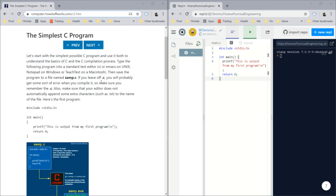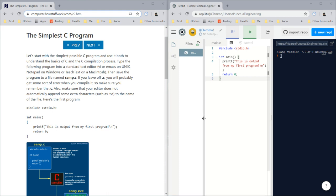Starting with the simplest possible C program, we'll use it to understand the basics of C and the C compilation process. Type the following program into standard text. We're going to use Replit, so I'll close this.